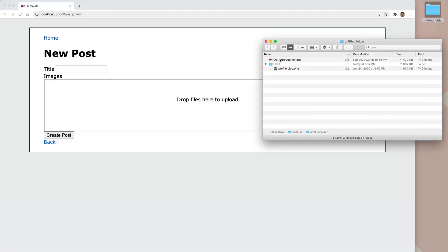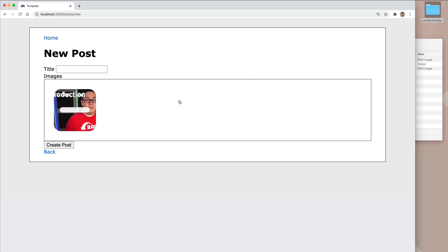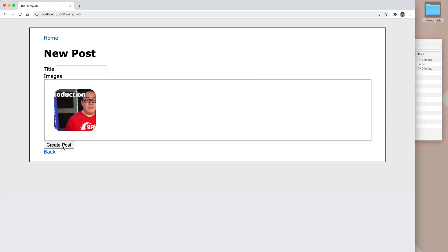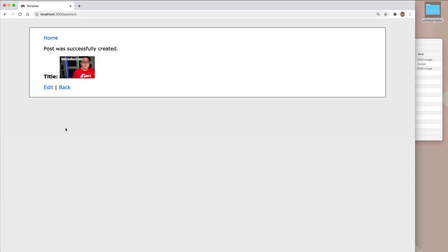But in this episode, we're going to look at being able to drag and drop our pictures, have it do a direct upload, and then when we create our post, we can then see the picture uploaded.